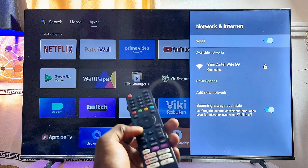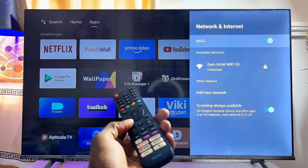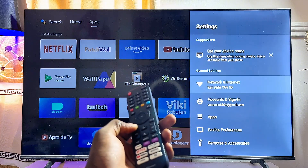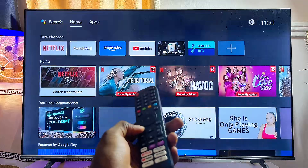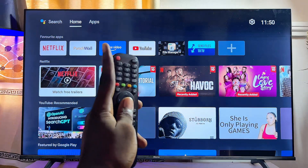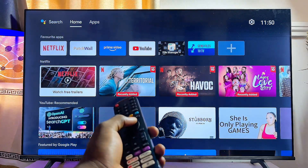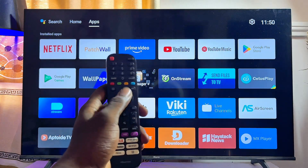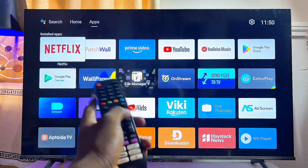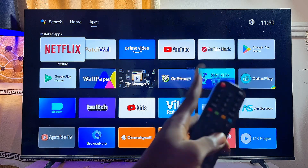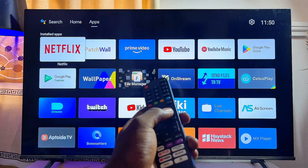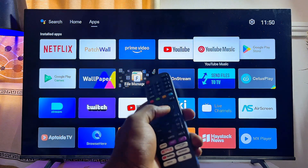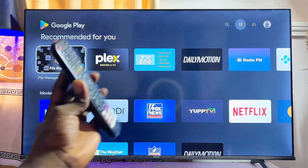Once that is done, we can proceed with the first method of installing apps: using the Google Play Store. From the home screen, scroll over to the Apps section at the top, then navigate down to the Google Play Store app. This app is usually pre-installed, so you will most likely find it already on your Hisense Android TV.